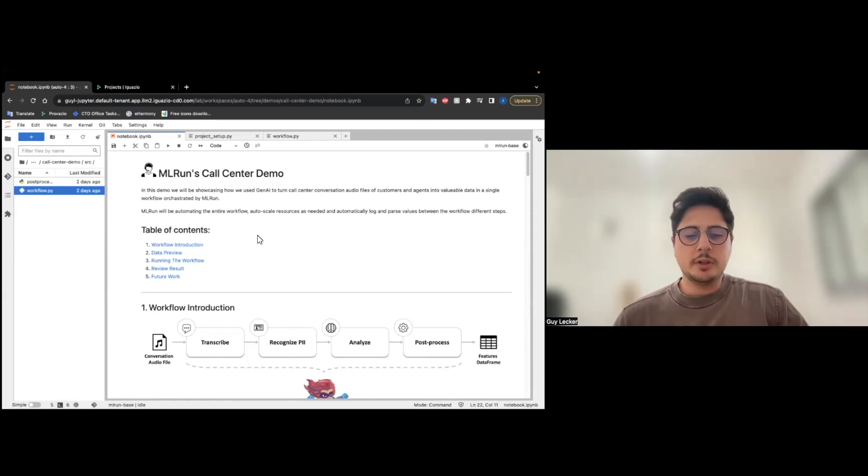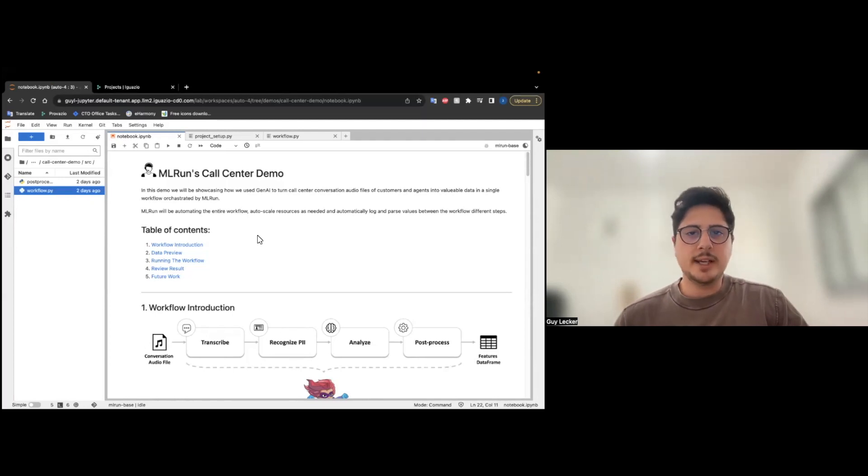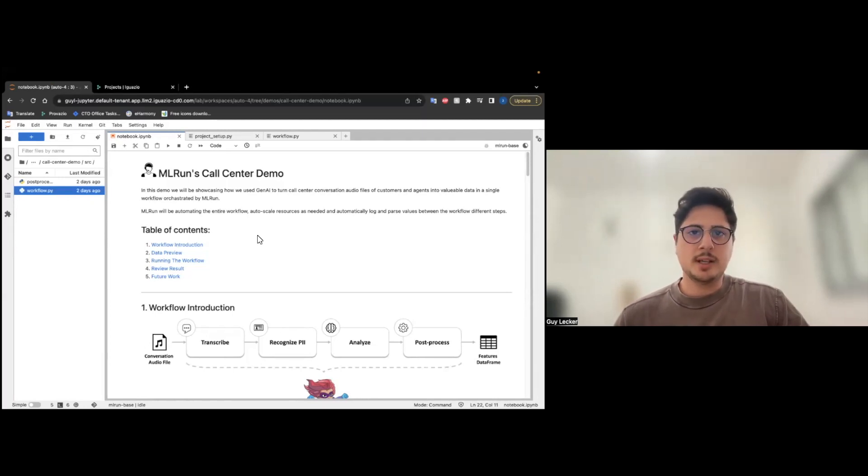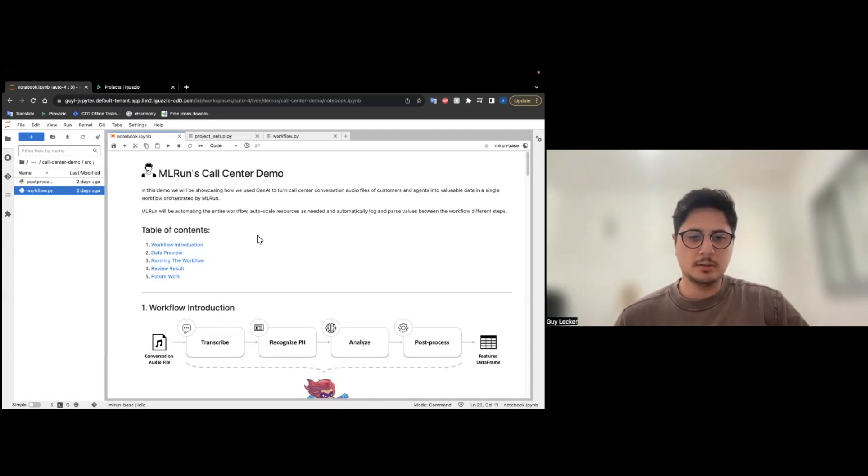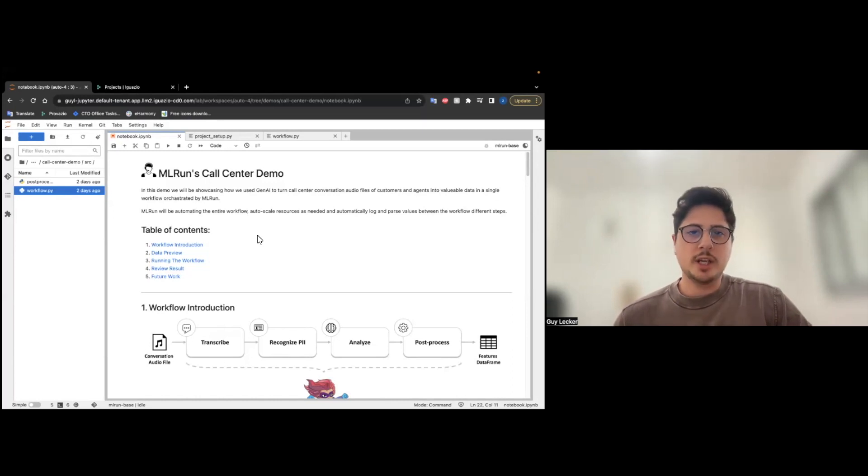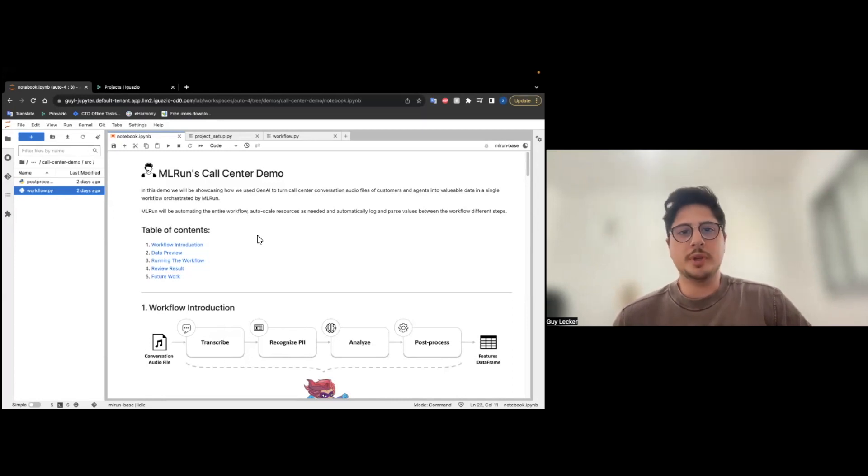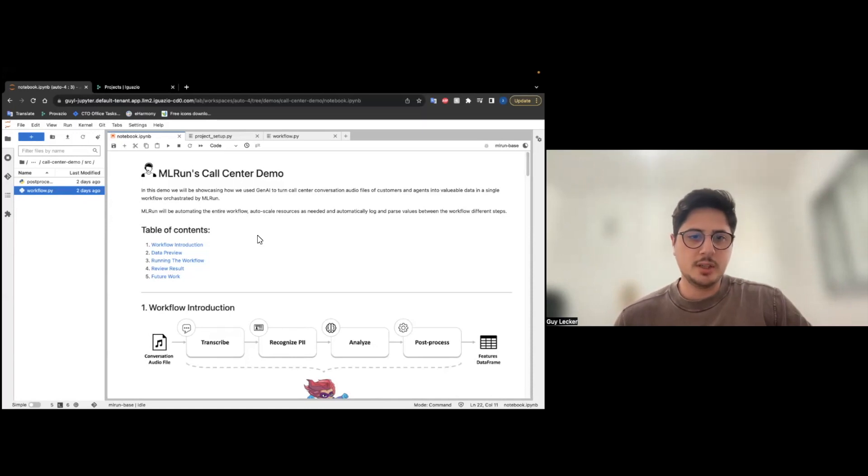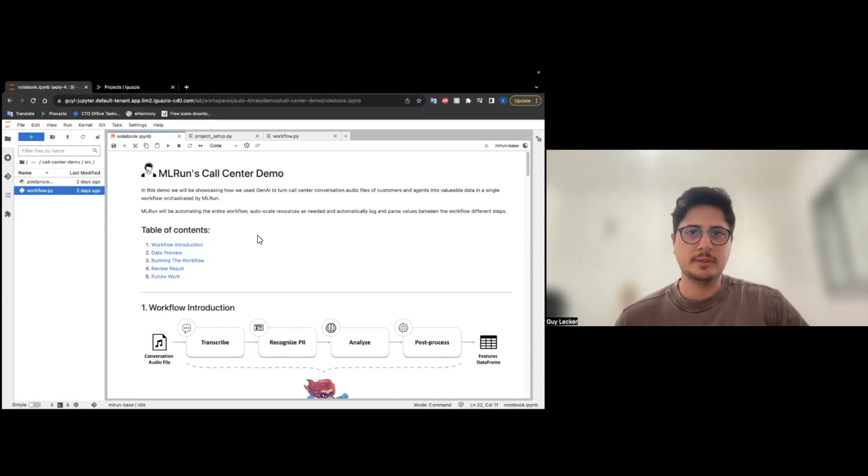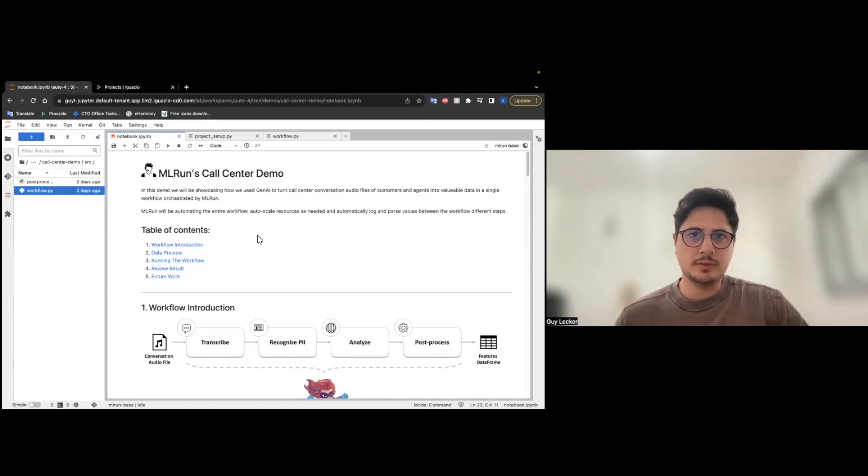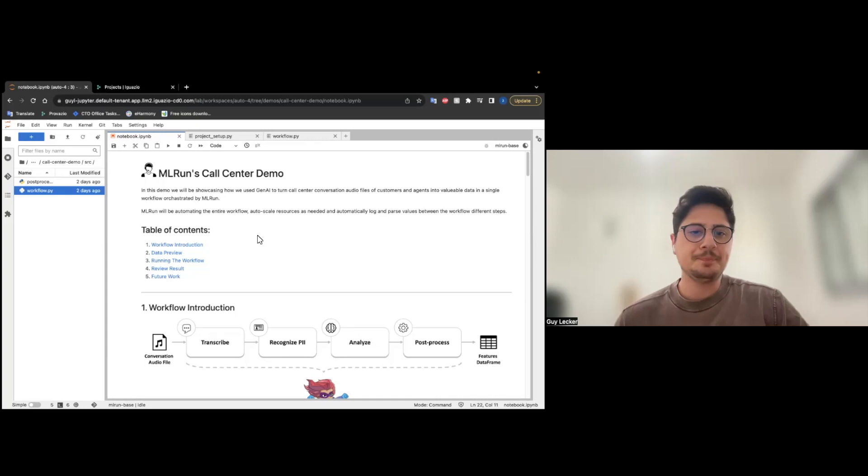In this demo, we are going to mimic a call center agency where customers are contacting the call center agent and talking about an issue. We generated calls using OpenAI to generate a conversation, and then we used some text-to-speech service to generate an actual voice that's speaking and save those files, the MP3 file.